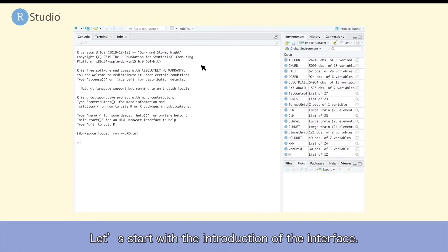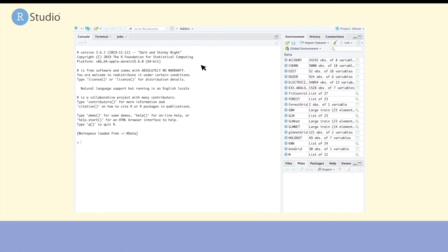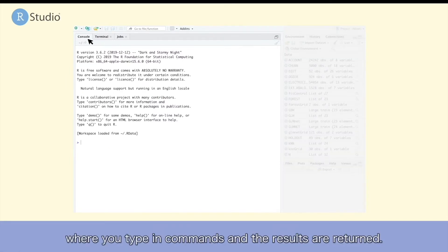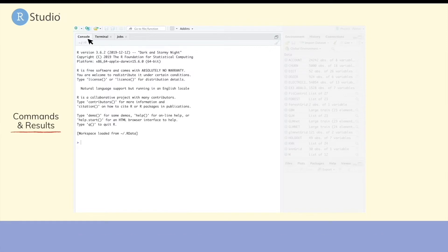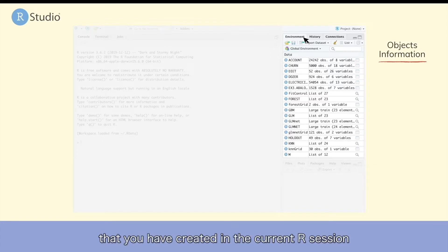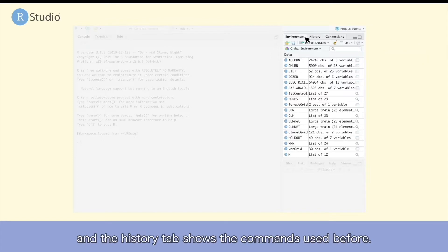Let's start with the introduction of the interface. This window is called the console, where you type in commands and results are returned. The environment window shows all the objects that you have created in the current R session, and the history tab shows commands used before.